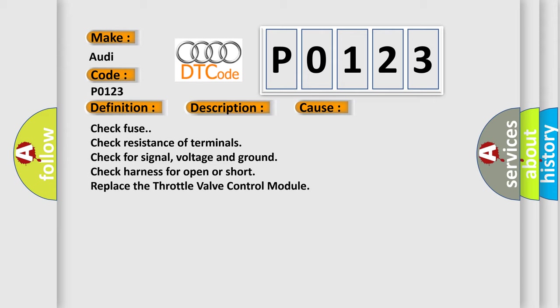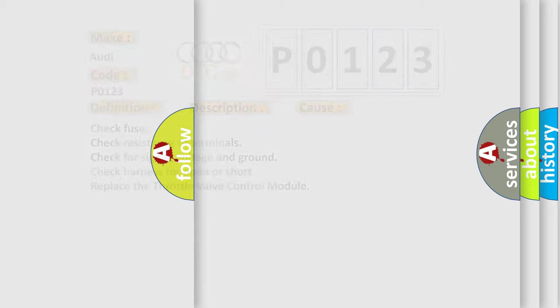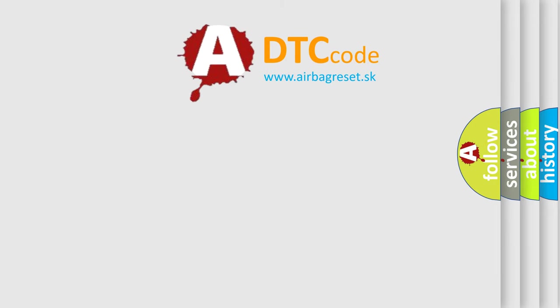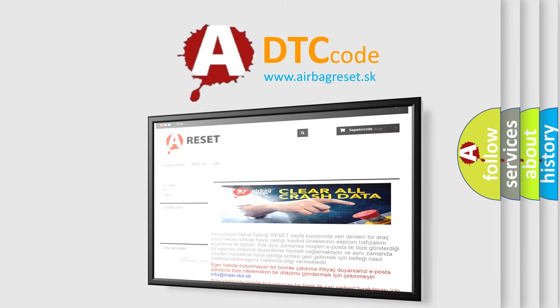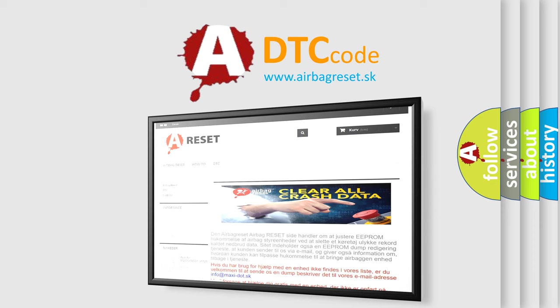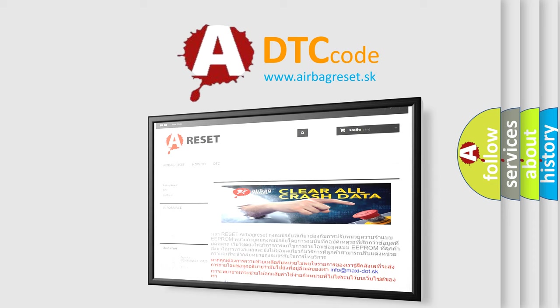The airbag reset website aims to provide information in 52 languages. Thank you for your attention and stay tuned for the next video.